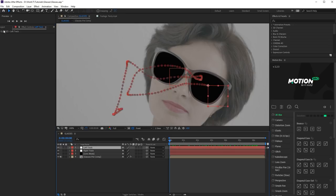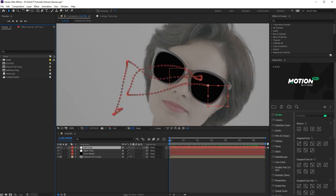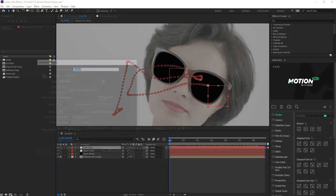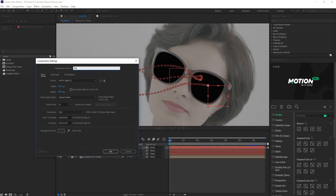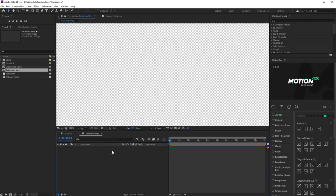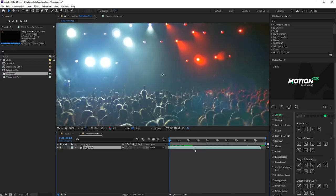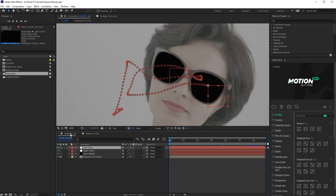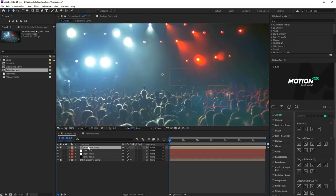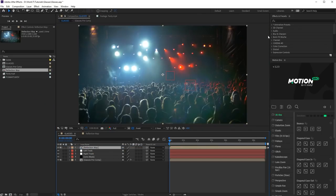Next, we add the reflection. Create a new composition. Call it Reflection Map. Drag and drop texture or footage here that will be used as the reflection. Now drag and drop reflection map composition into the main comp.